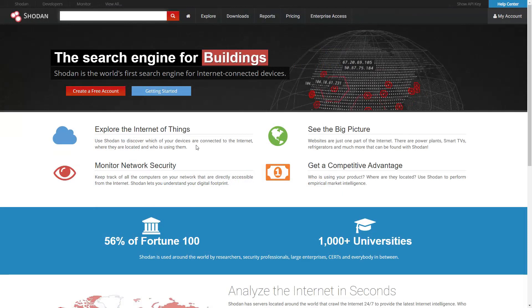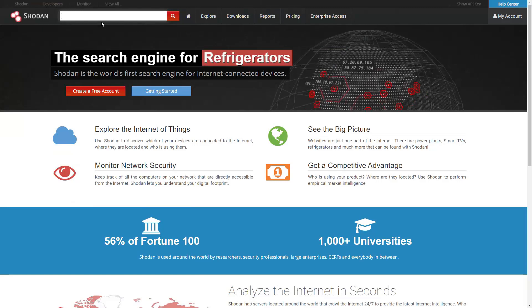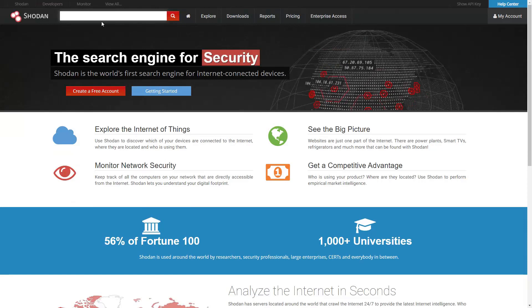I'm here at Shodan.io. If Google is a search engine for web pages, Shodan is a search engine for internet-connected devices. You will need a Shodan account to follow along with this — it can be a free account, but the paid account does give you some other abilities like an API key.